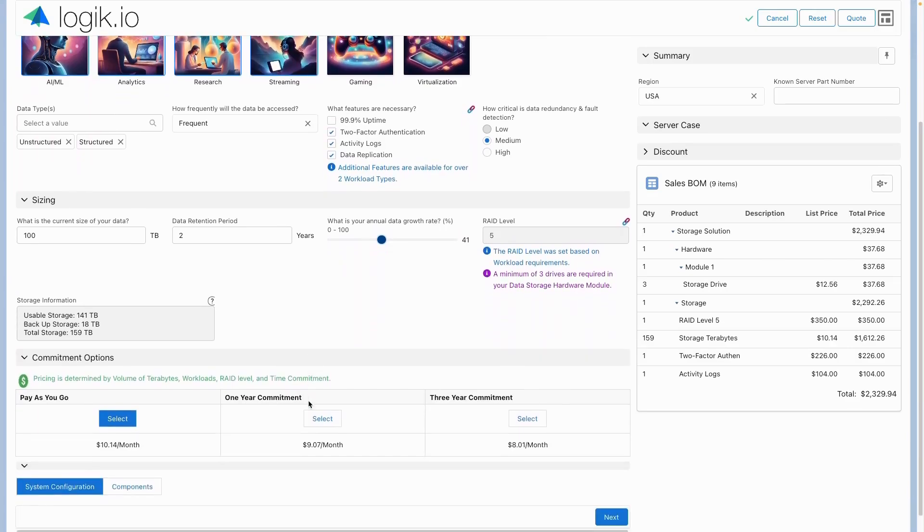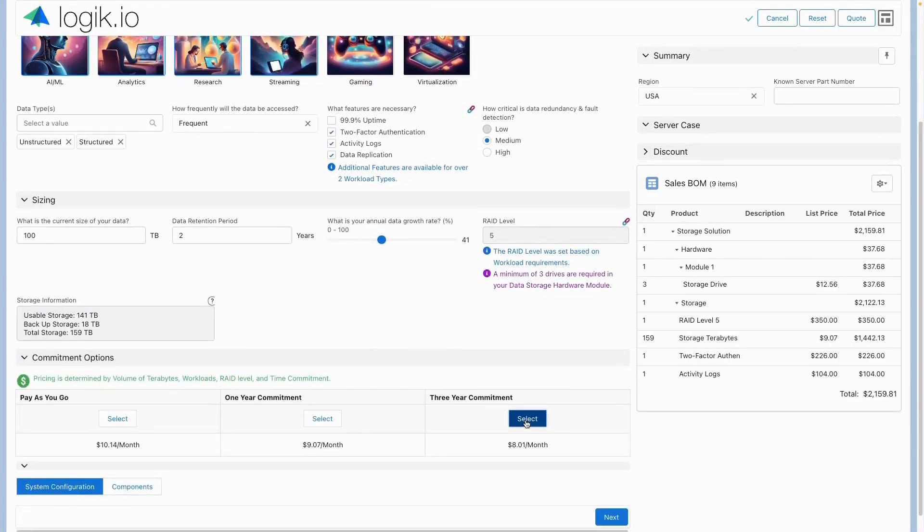Logic's math engine also allows for dynamic pricing based on several factors like commitment and volume-based discounts.